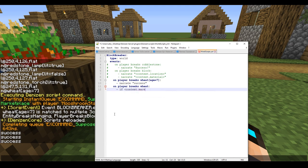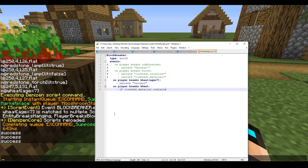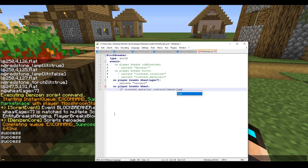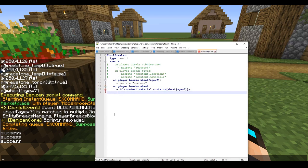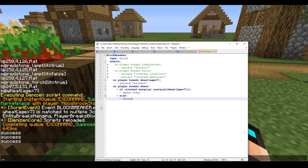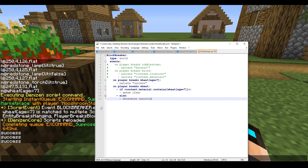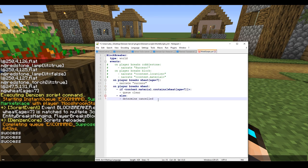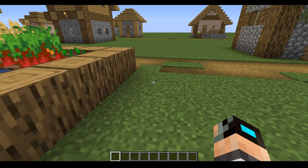What we're going to want to type out is if context.material contains wheat and age equals seven, colon, we're going to type Q clear. This means whenever we break wheat that is fully grown, nothing's going to happen, the script's just going to end there. Now we're going to add a thing called else, and we're going to type in determine canceled. If we break wheat that isn't fully grown, it's just not going to break. Let me go ahead and reload here.